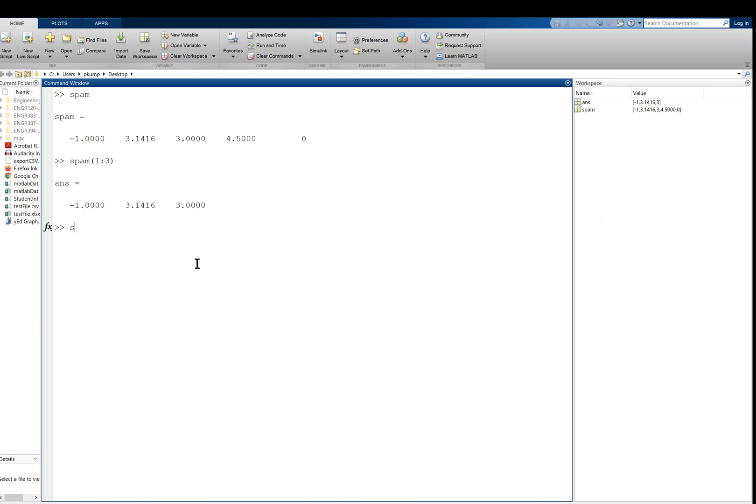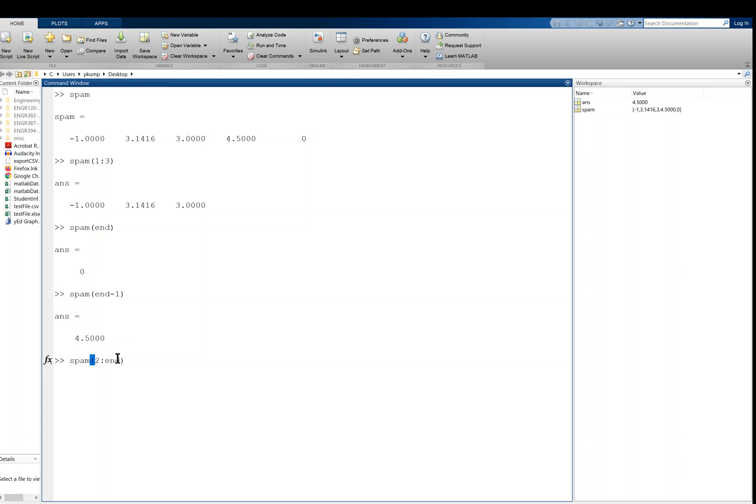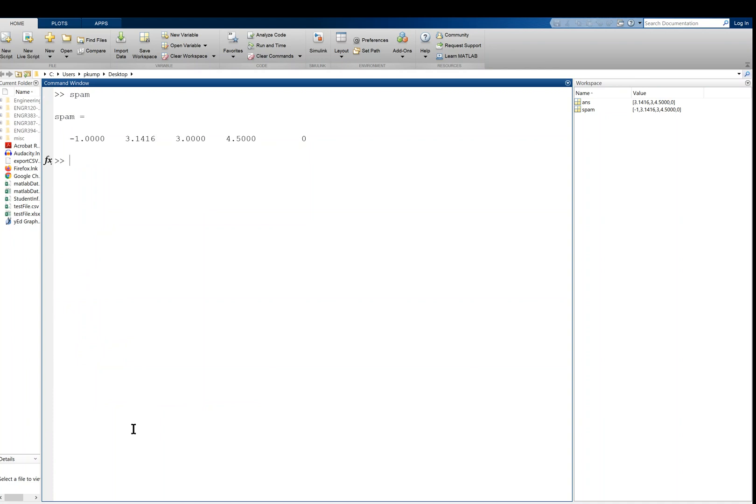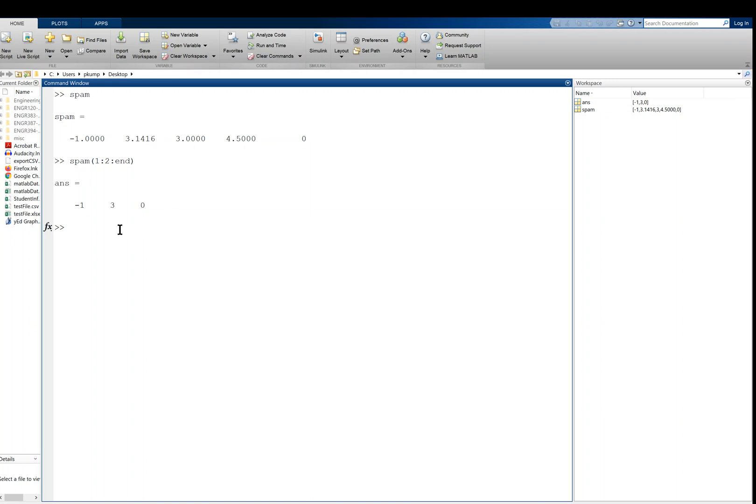And I can use the keyword end, which is really nice. Spam of end is the 0. Right. So this is a way of indexing backwards. End minus 1 is the 4.5, right? And I can slice using end. So I can say spam of 2 to end, like if I wanted to leave off the first element. So this gives me the entire array except for the first element. Spam 2 to end. I can also skip by a step, right? I can say spam of 1 colon 2 colon end. So what this would do is it would start at the first index, 1, and it would skip by 2s, and then it would go to the end. So this returns the negative 1, the 3, and then the 0. It skipped the even indexed elements, right? So that can be pretty useful.